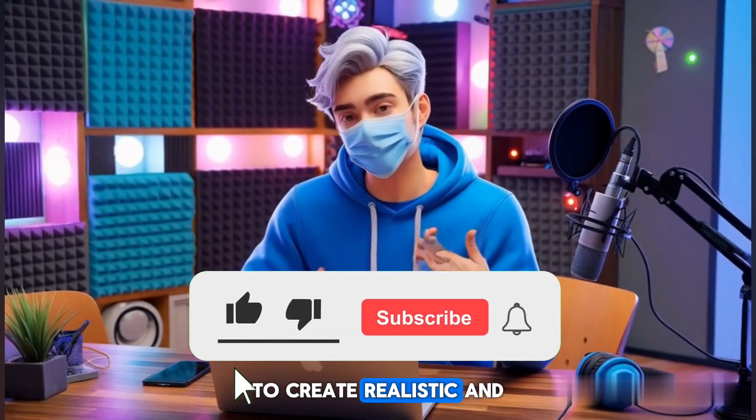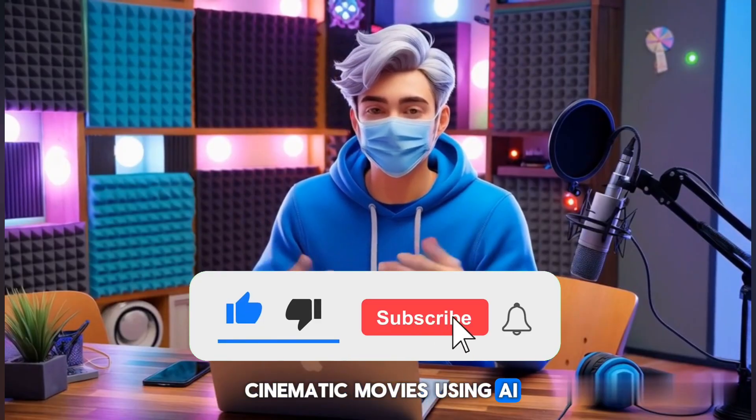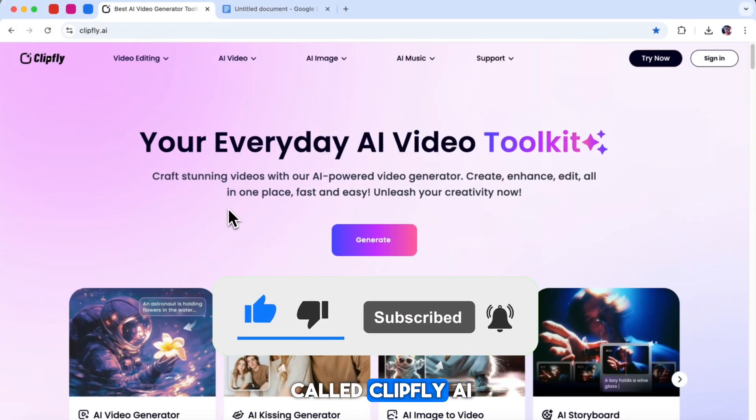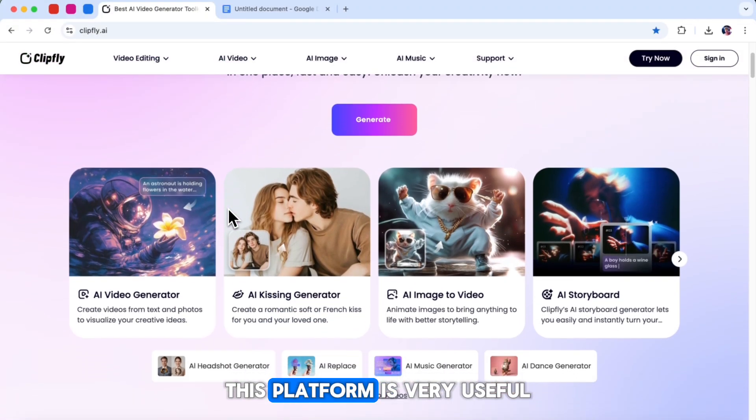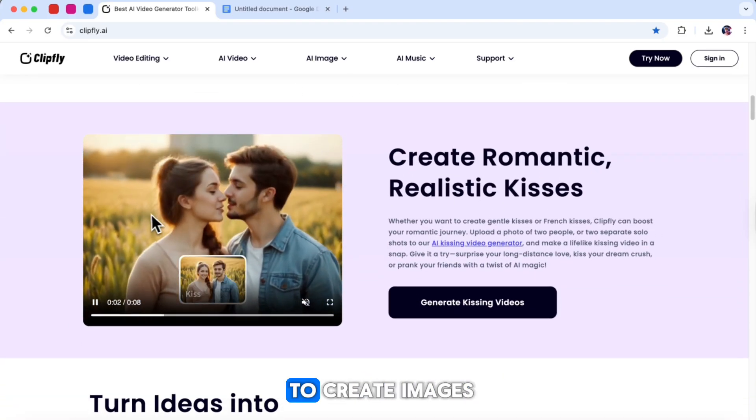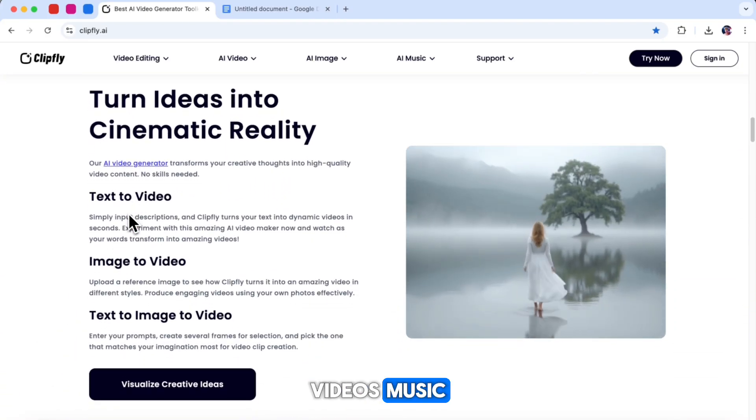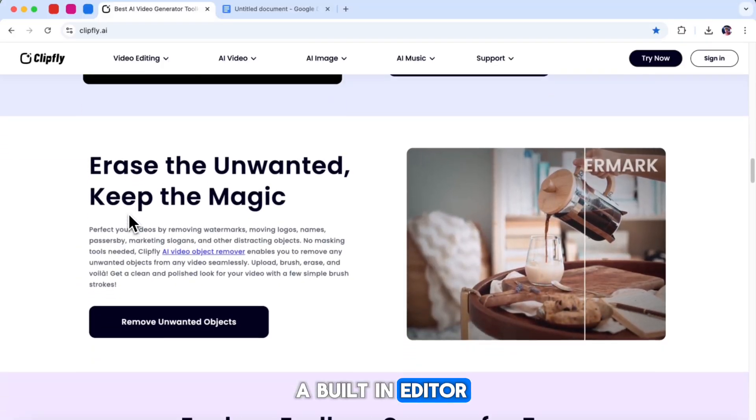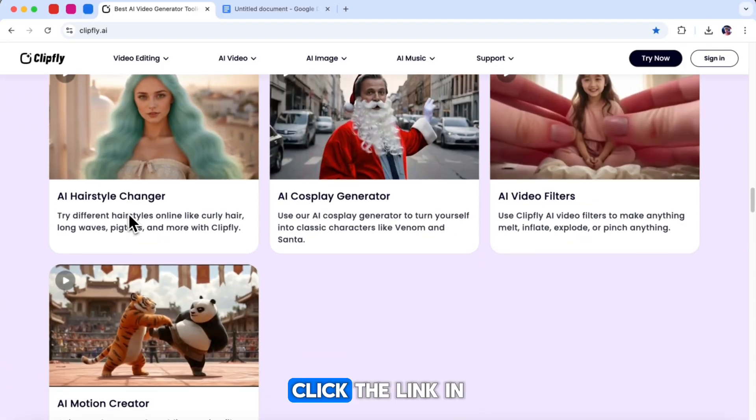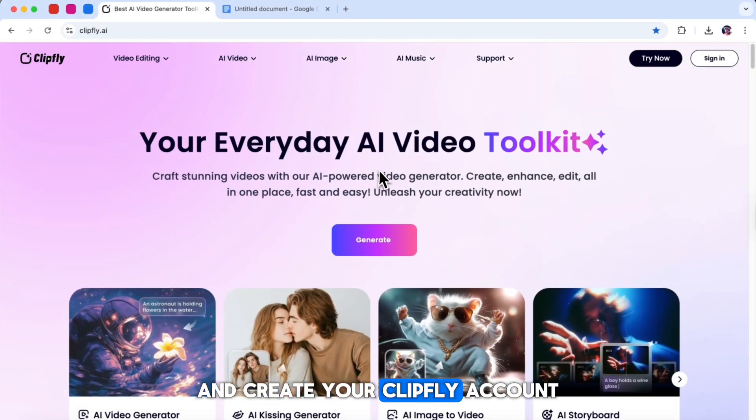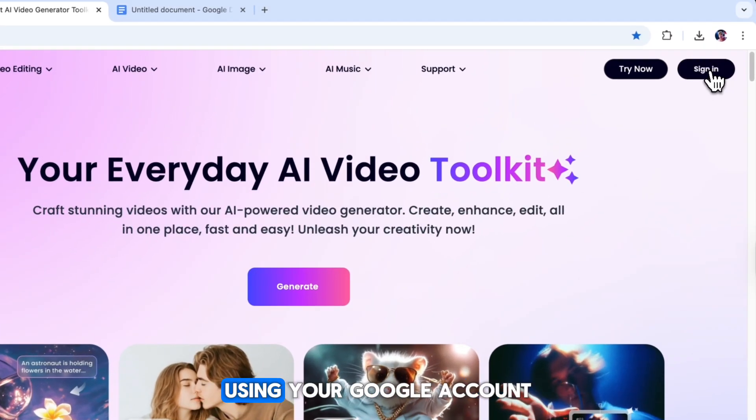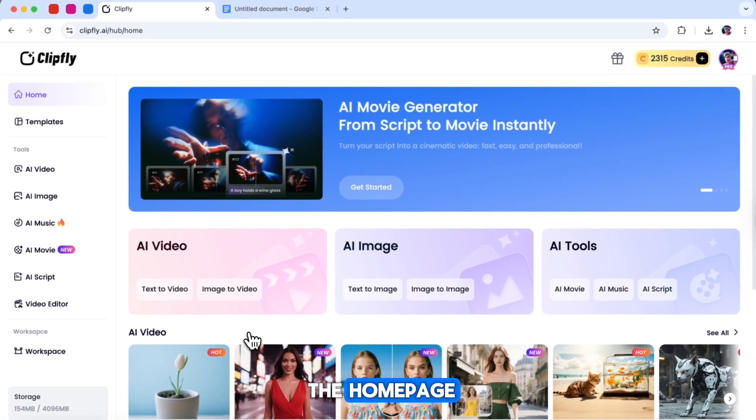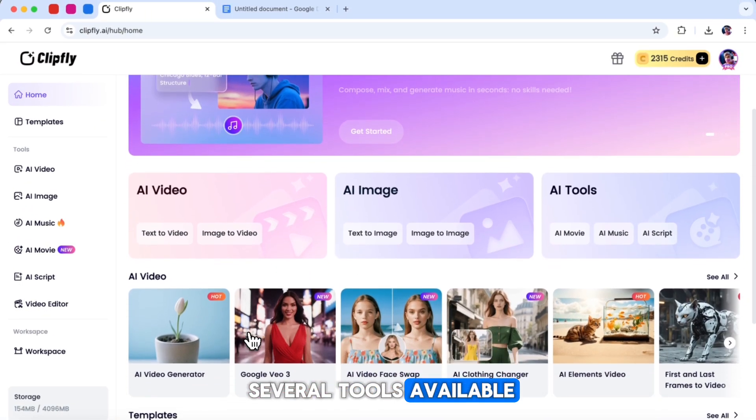Alright, to create realistic and cinematic movies using AI, we are only going to use one tool called ClipFly AI. This platform is very useful because it allows you to create images, videos, music, and even gives you a built-in editor to edit your final video. So, click the link in the description and create your ClipFly account using your Google account. Once you are on the homepage, you will see several tools available.